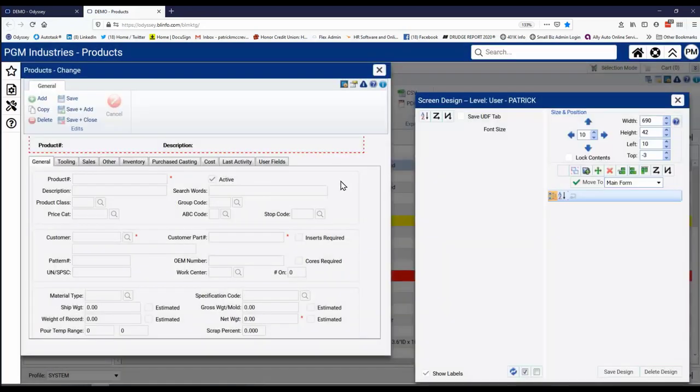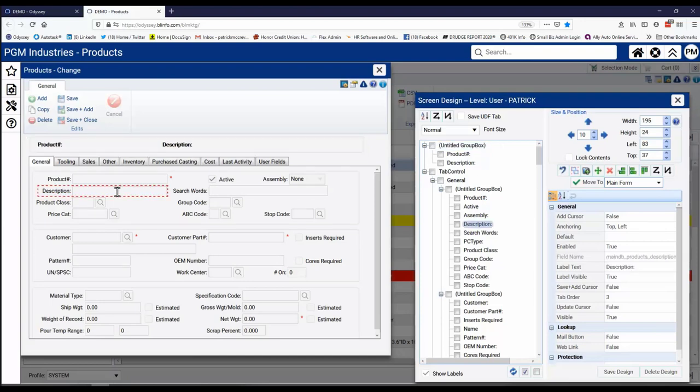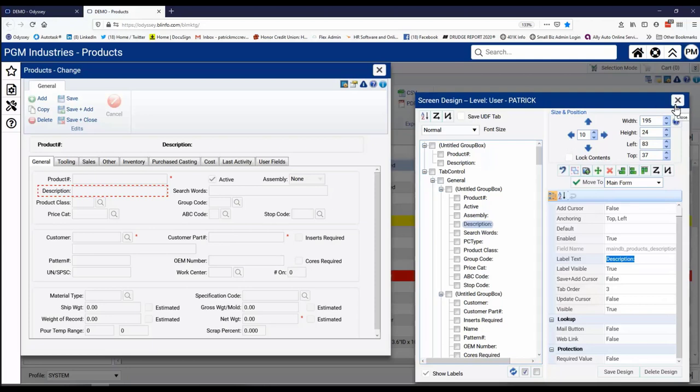Again, this is not customizing the software. This is simply just making your local changes. Now there's the description. I select the description field. There's the label for it. I can change that label here. I can make it a required value or not. It really is up to your particular suit and need.